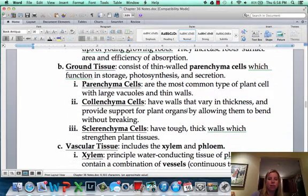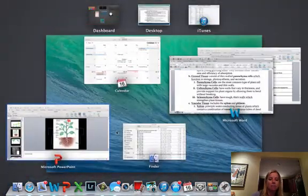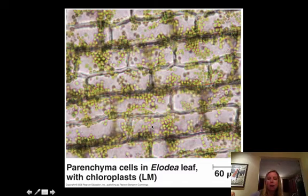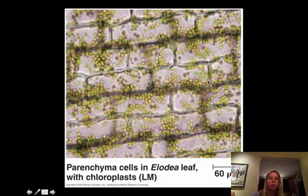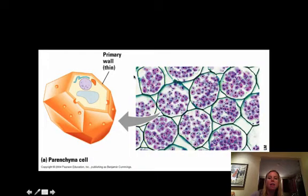Ground tissue makes up the main bulk of the plant and comes in three types. First are parenchymal cells, whose cell walls are all pretty uniformly thin — these are the most common type of ground tissue cells you're going to see.